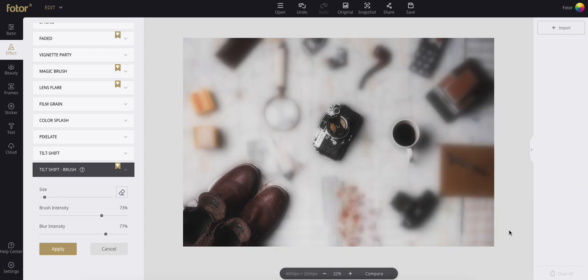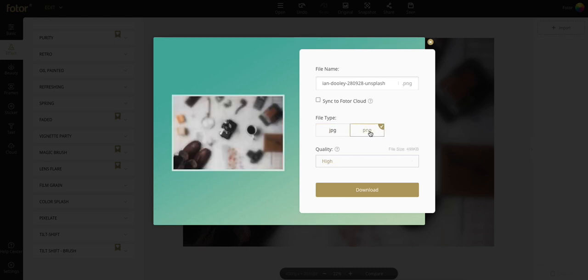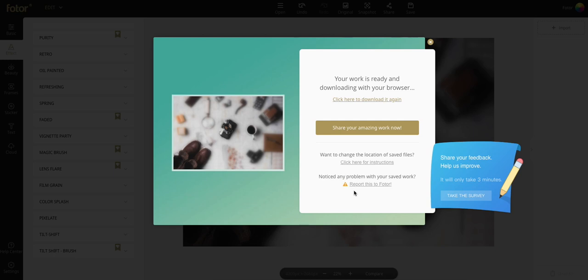And don't forget to save your photo as a high quality PNG as well as saving it to Photocloud or upload it to social media right here on Photor.